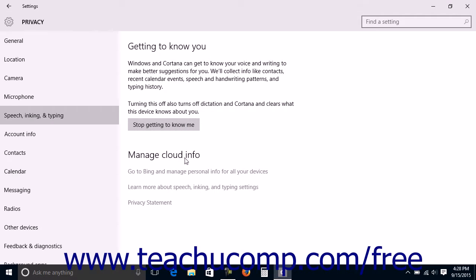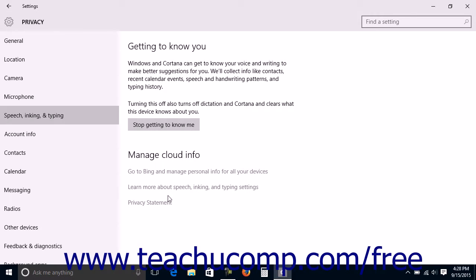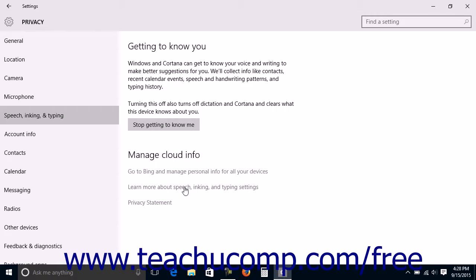Under the Manage Cloud Info section, you can click the Go to Bing and manage personal info for all your devices, learn more about speech, inking, and typing settings, or the Privacy Statement link to open a webpage where you can log into Bing to manage your personal info, learn more about the Speech, Inking, and Typing settings, or view the Windows 10 Privacy settings.